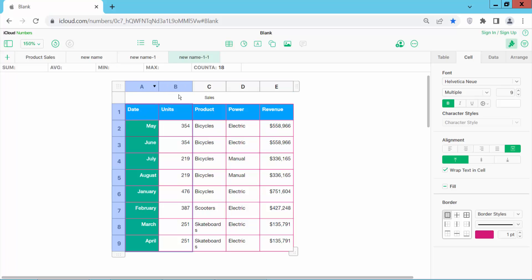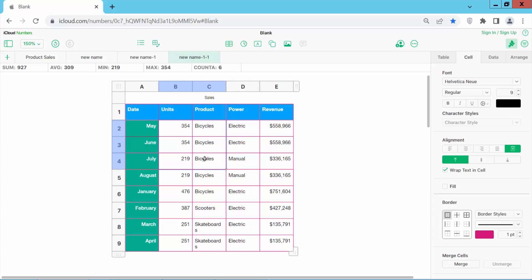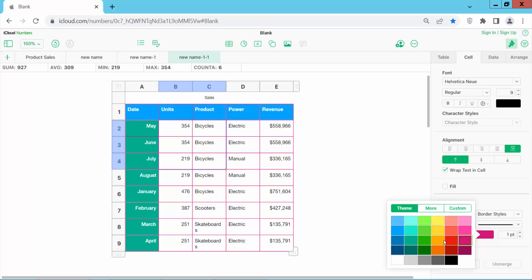You can also select columns, or select specific cells here. Now I'll show you the cell color options.